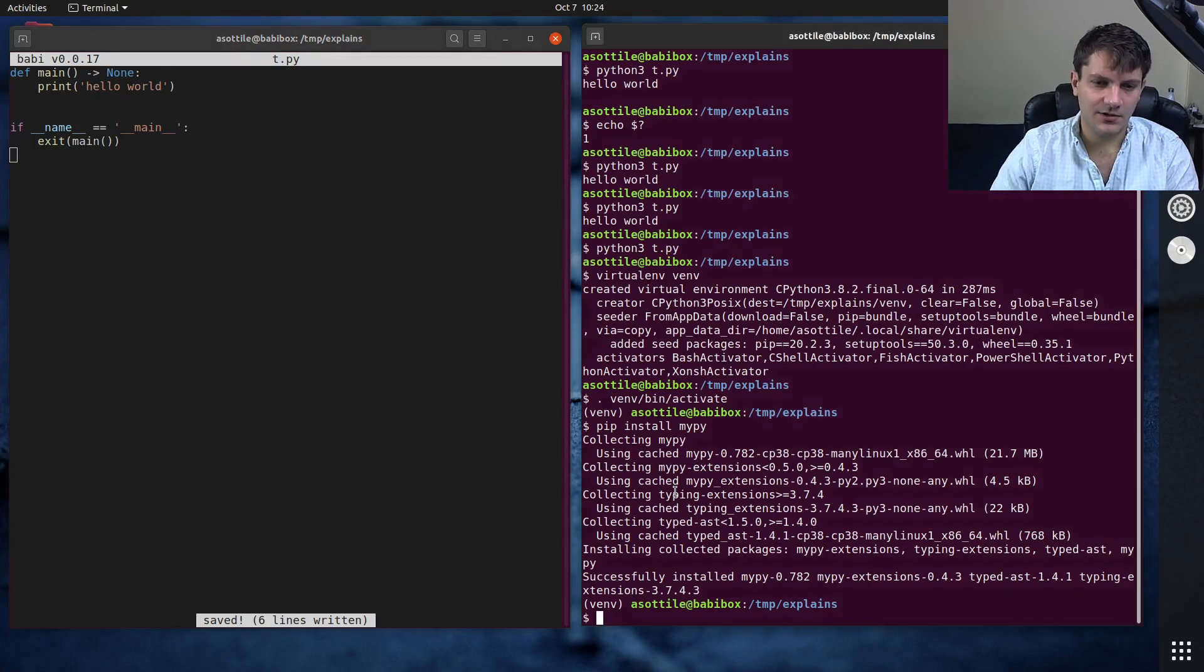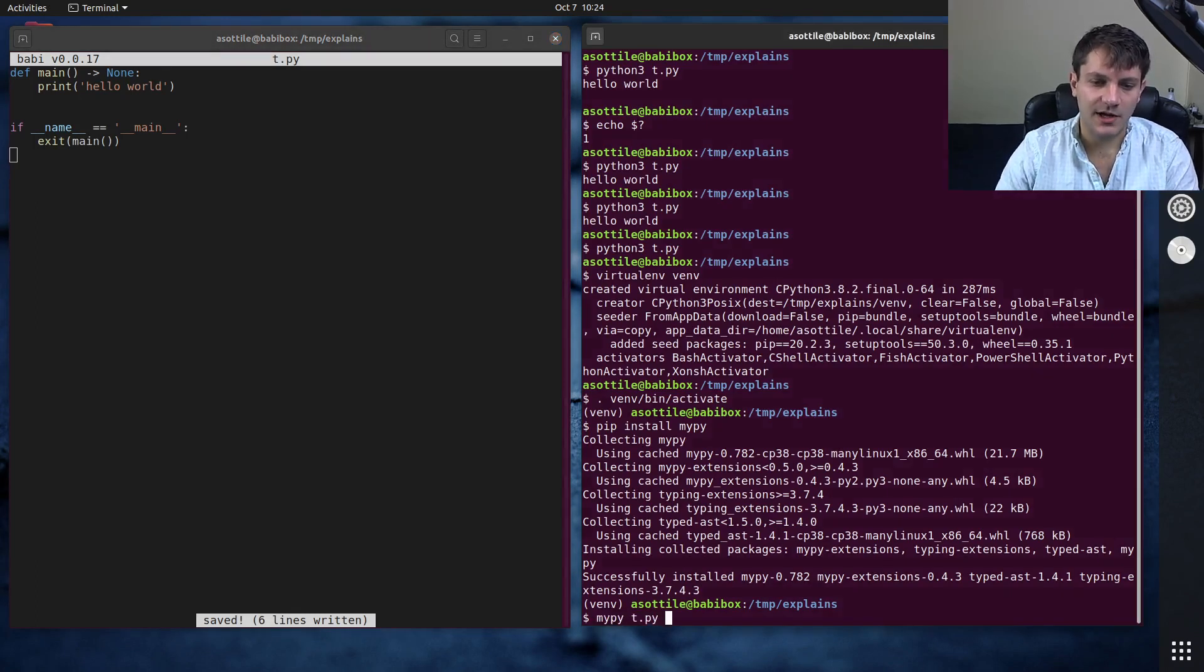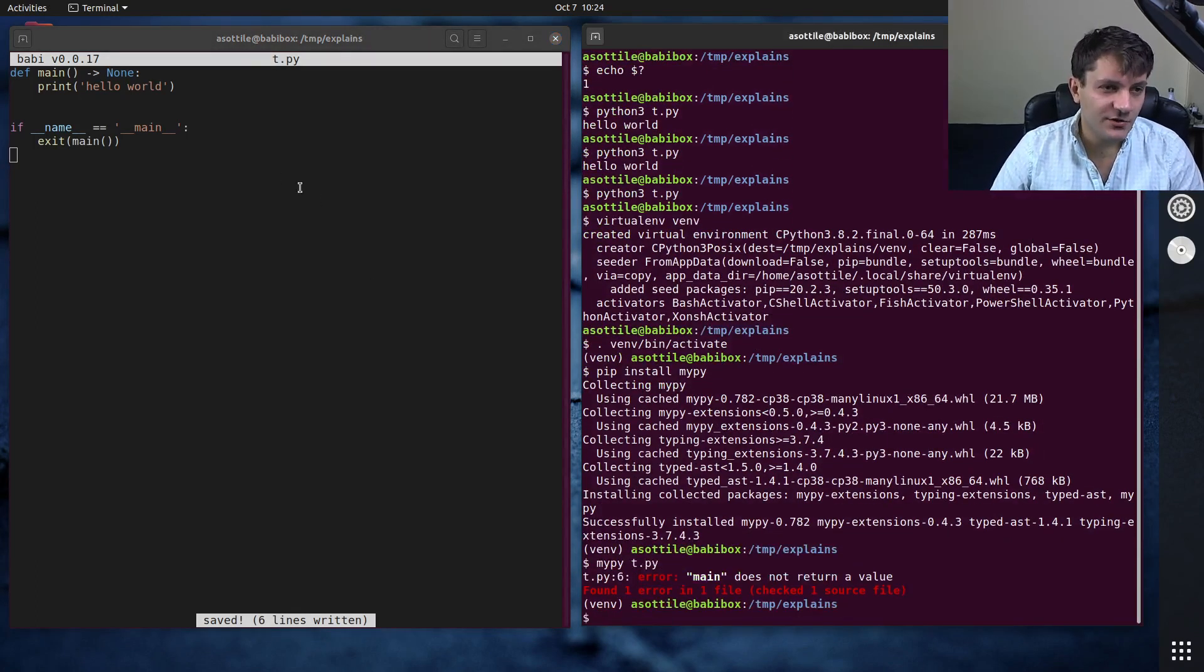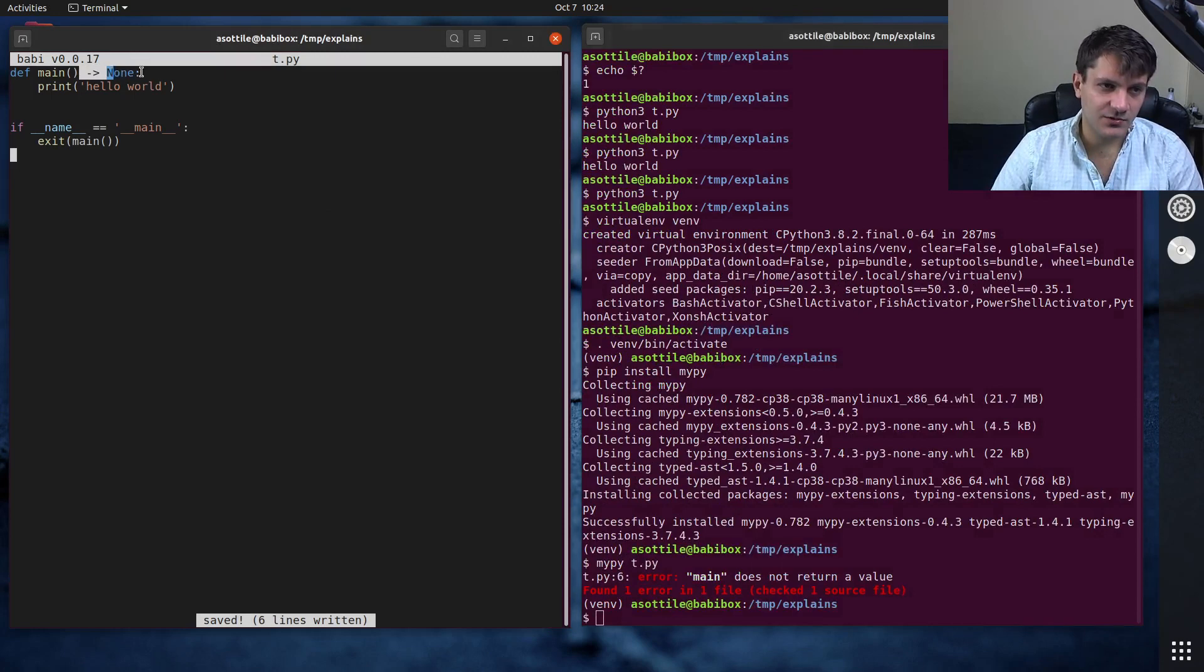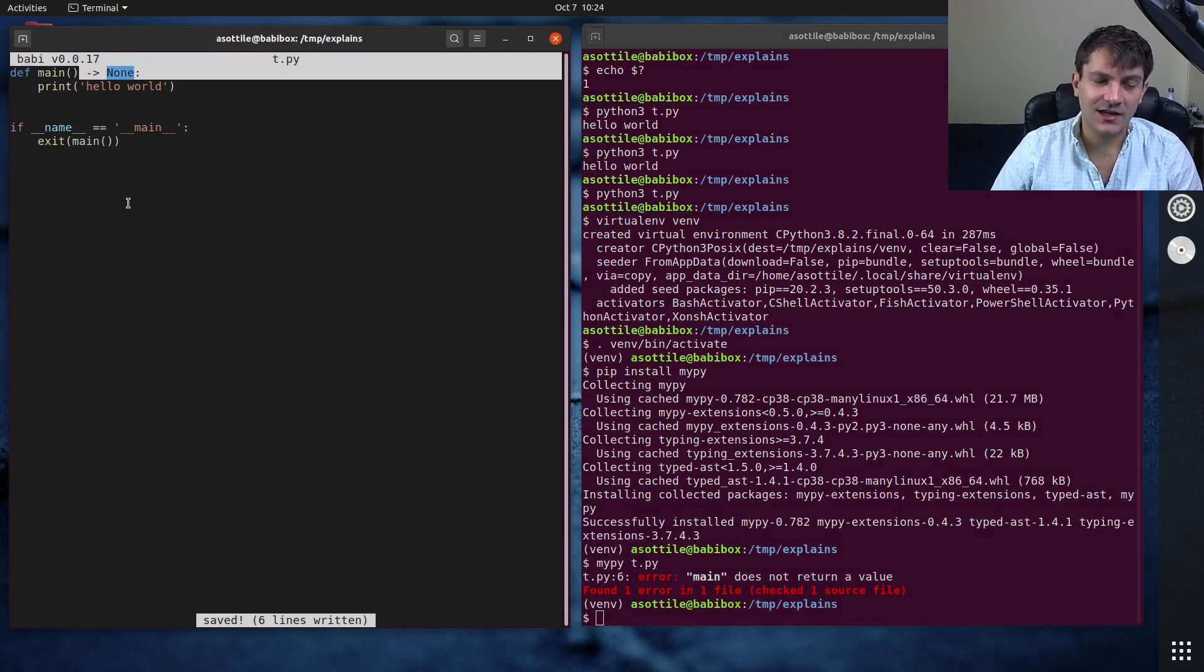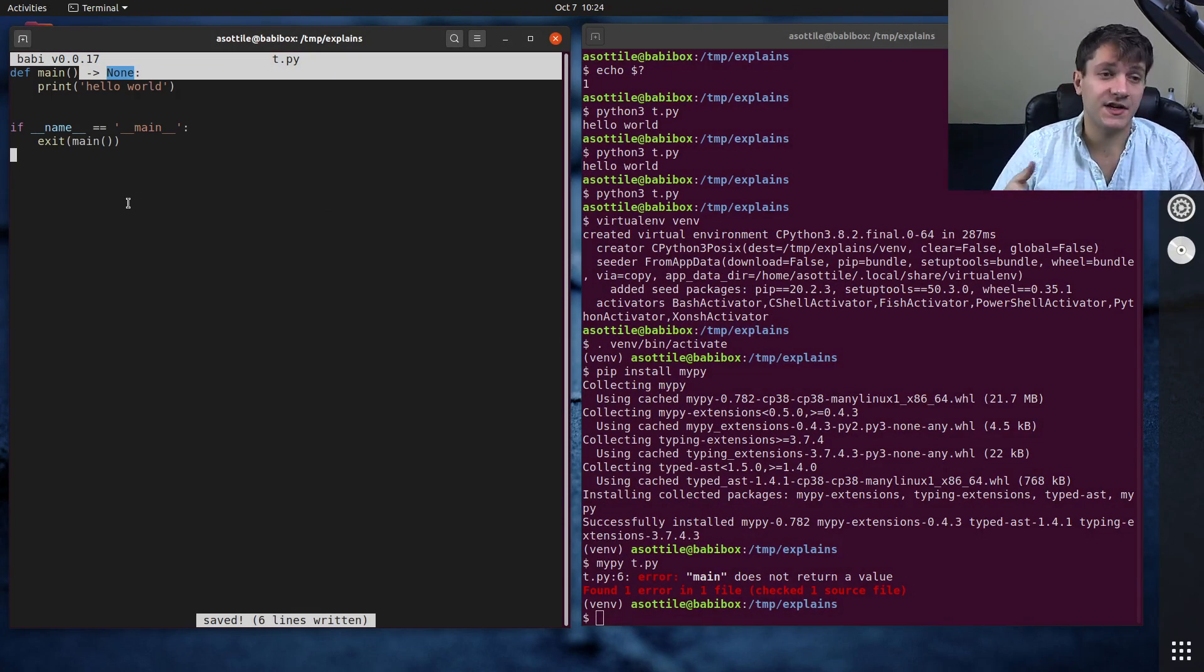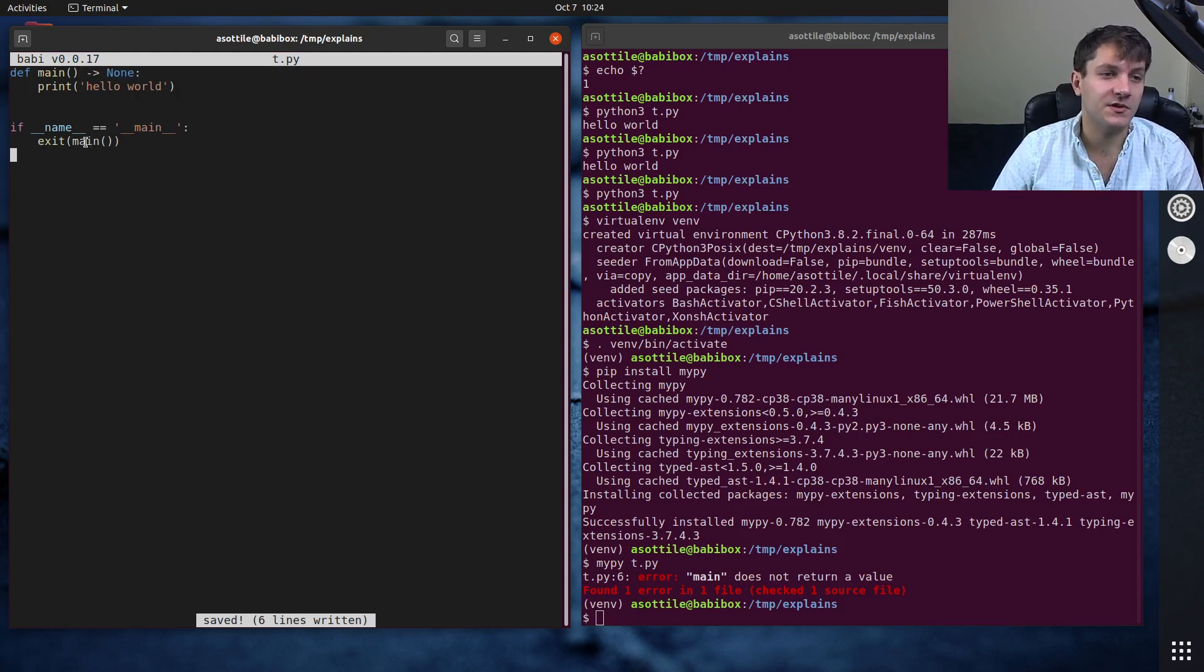The reason that I didn't do arrow none there is if you run this through mypy, mypy assumes any function which returns none cannot be used as a value either as an input to a function or assigned to a variable.